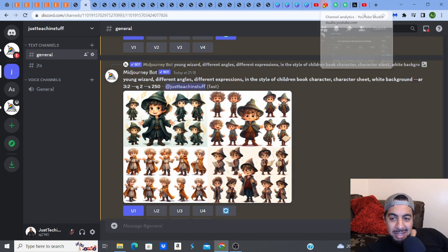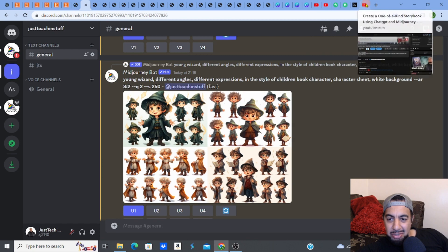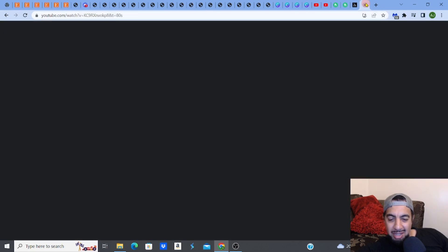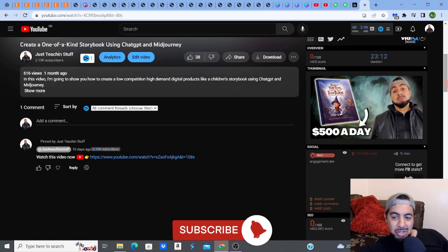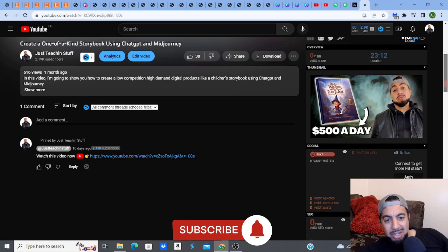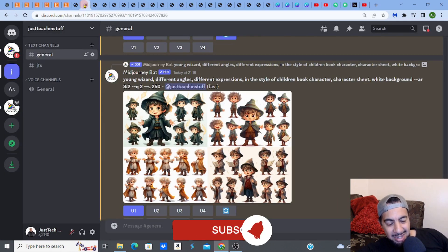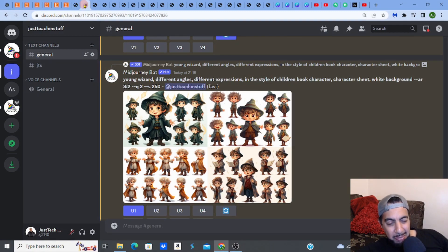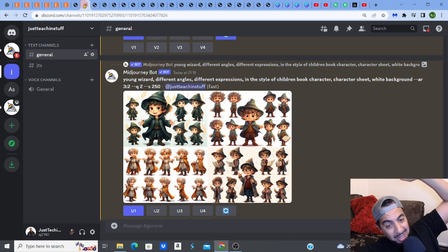Remember to check out my other video where I go step by step through creating a children's book story with ChatGPT. If you liked this video, please hit like, subscribe, smash that notification bell, check out my playlist, and check the links in my description. See you on the next one — take care!